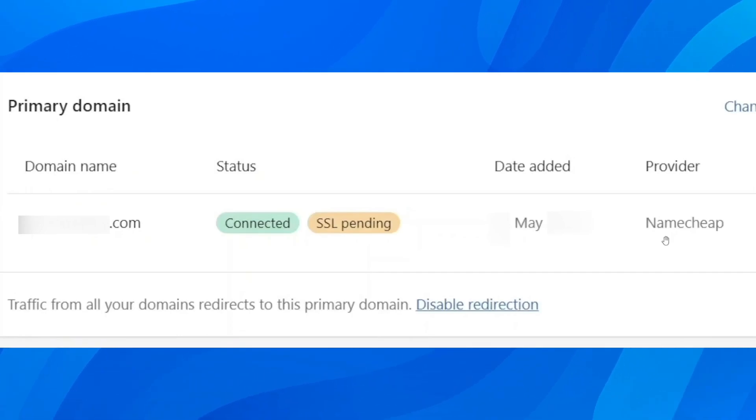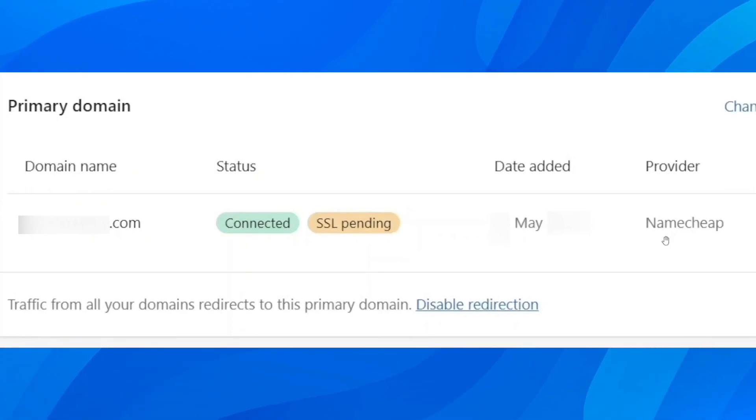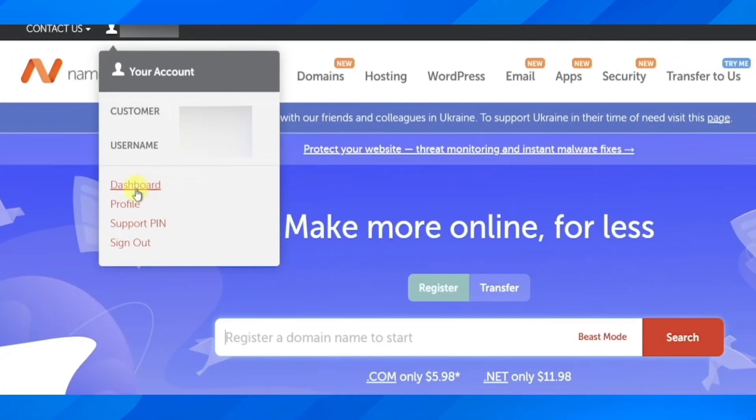what you're going to have to do is simply go to your domain provider. So as you can see for this tutorial, it's Namecheap. And when you go to Namecheap, you're going to have to log into your account and then go to dashboard.